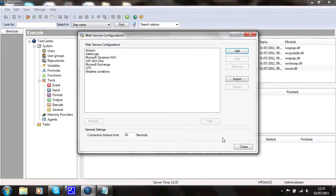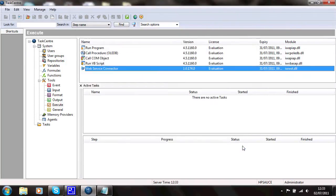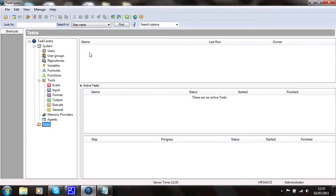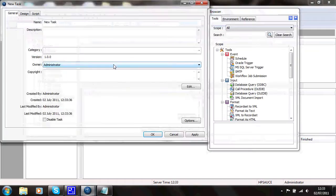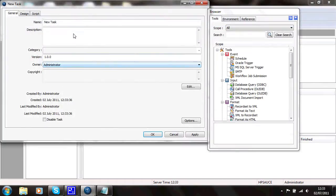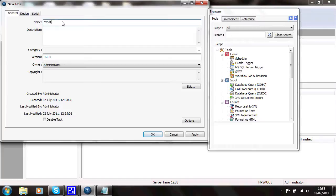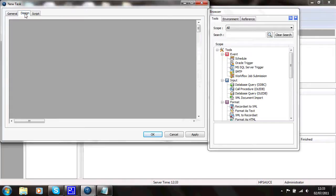That's now created that service called weather conditions. And just to prove that that works now, I'll create a task. So I'm into tasks folder. And I've got a new task. What should I call this task? Weather by zip.